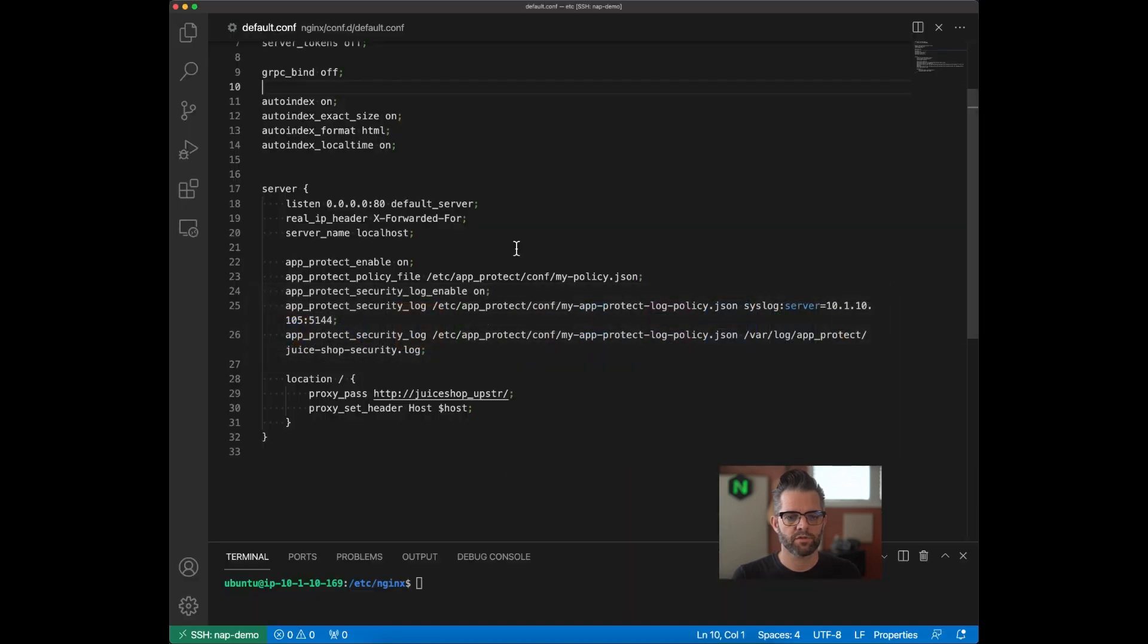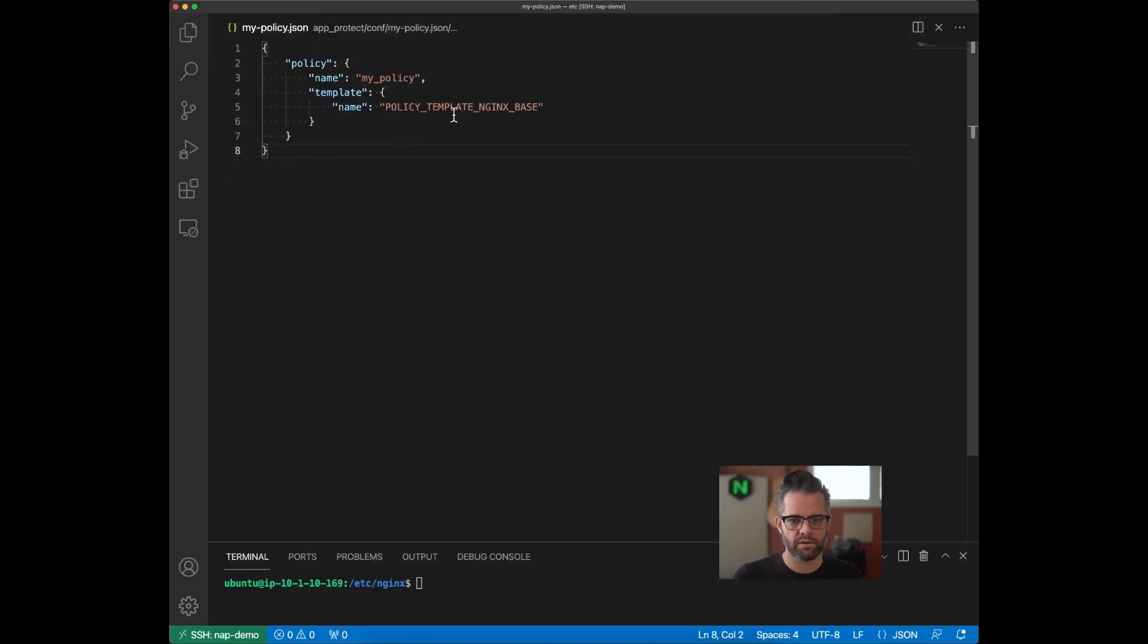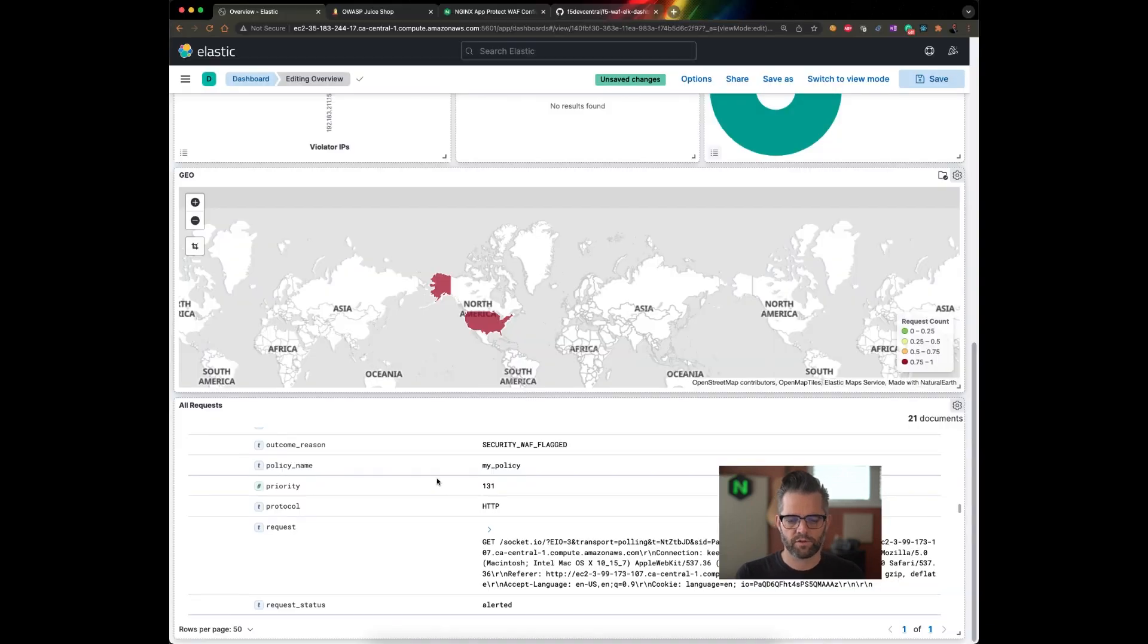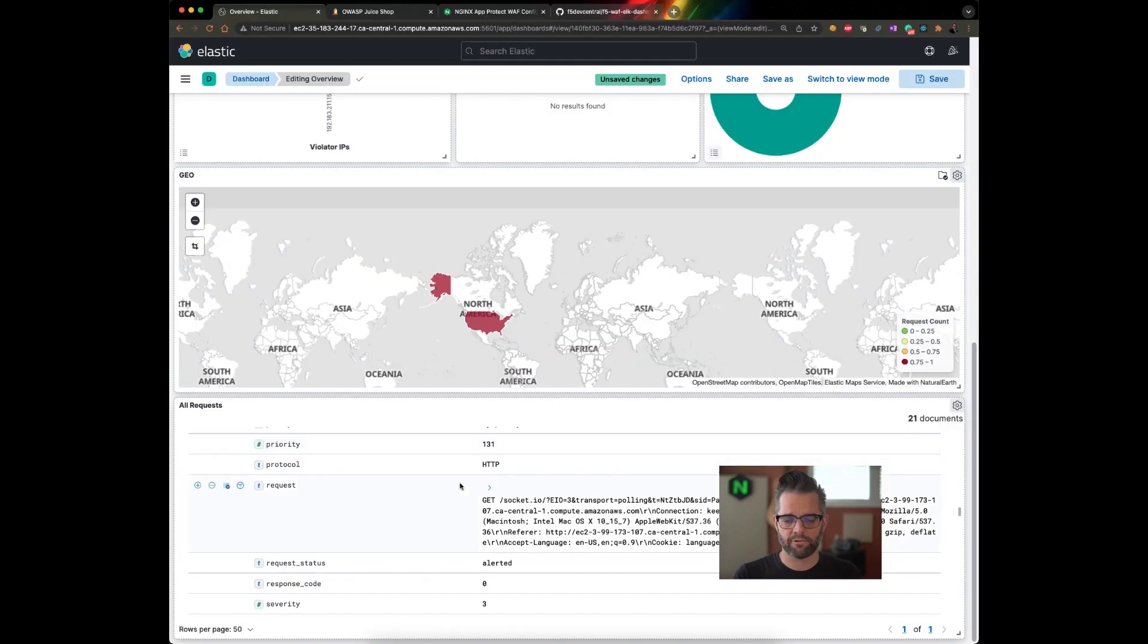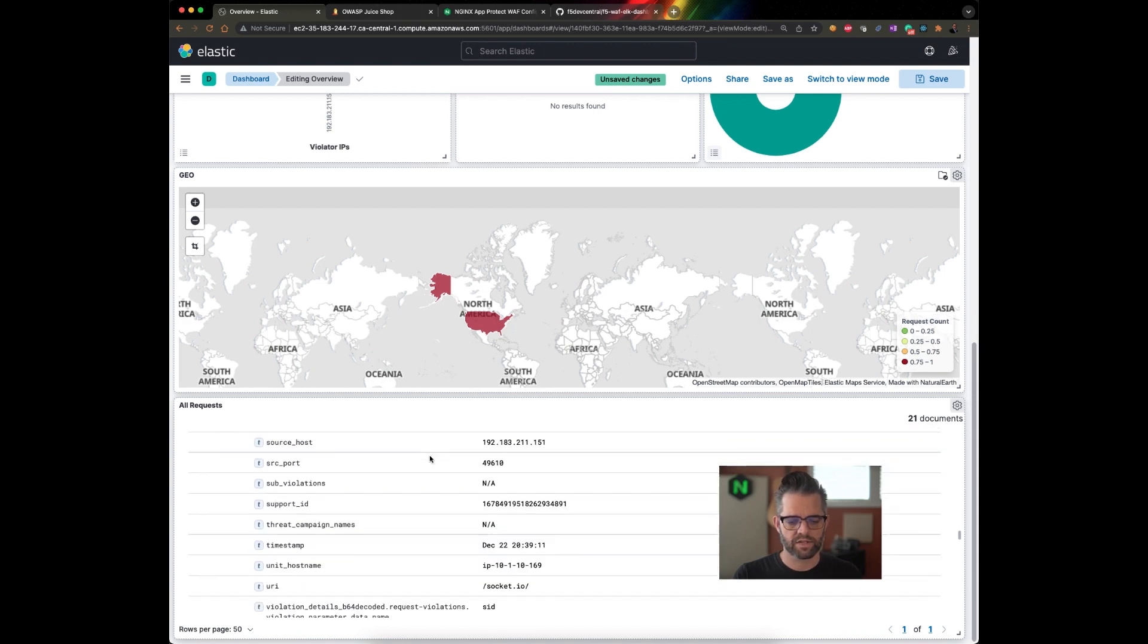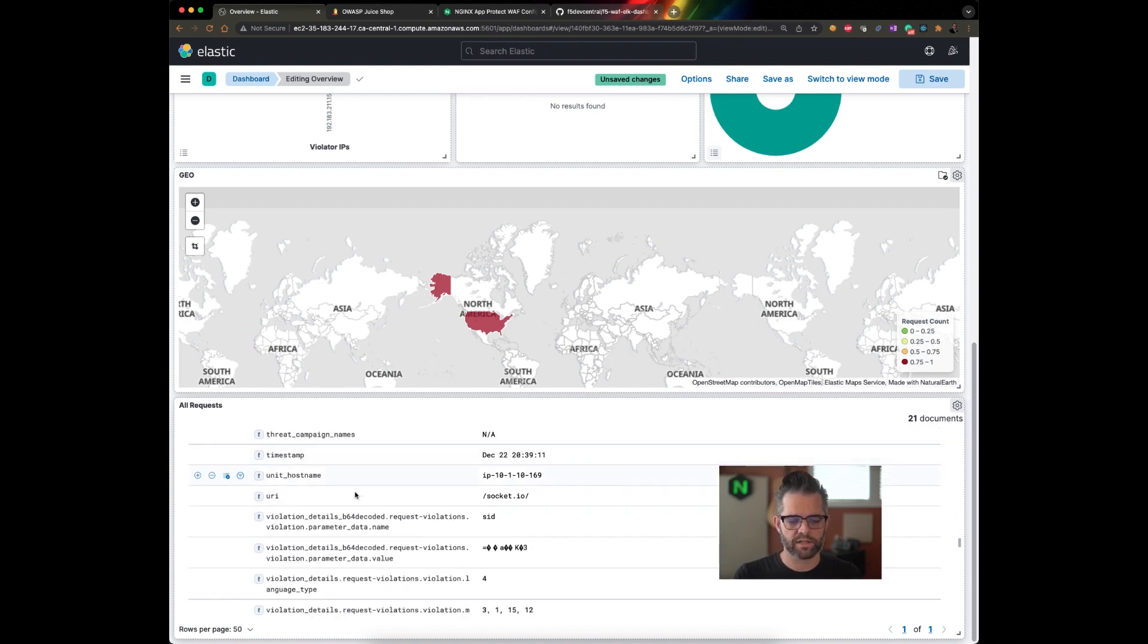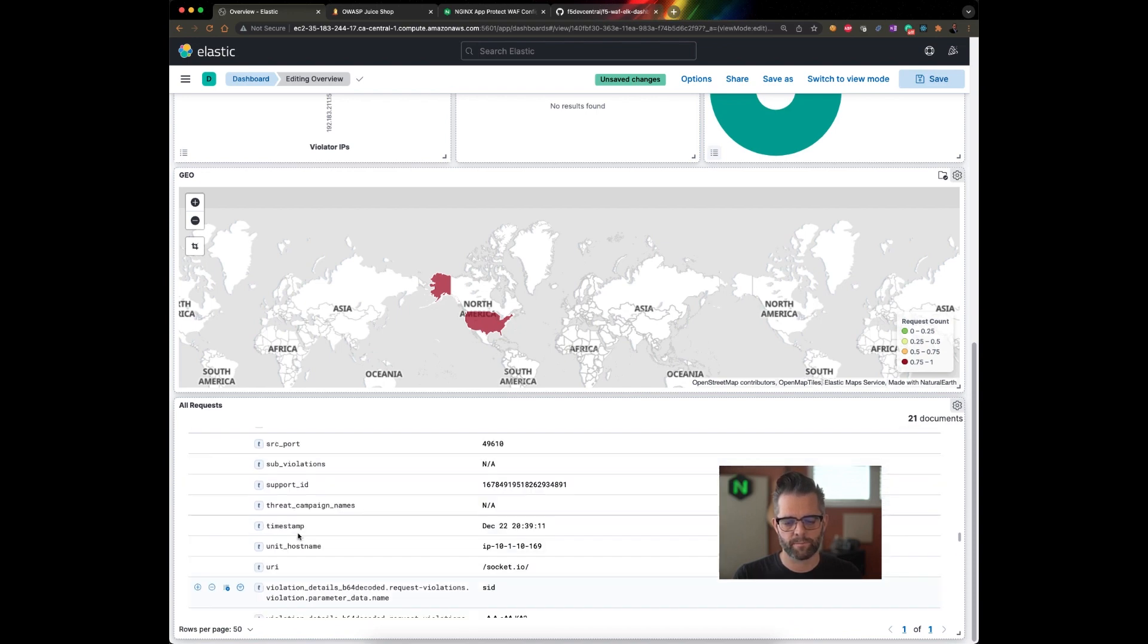If I bounce back to Visual Studio Code here and I go back to my actual security policy, you'll see that that matches my policy. So this is going to be the policy that I'm going to need to update with any changes. Back further down the list, I can see the entire get request and I can also see some additional information related to it. Violation details that will be expanded here.